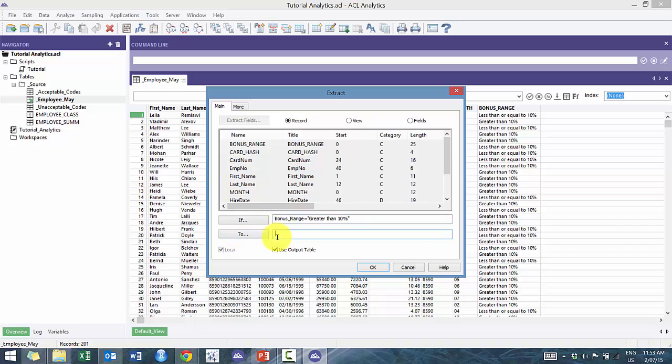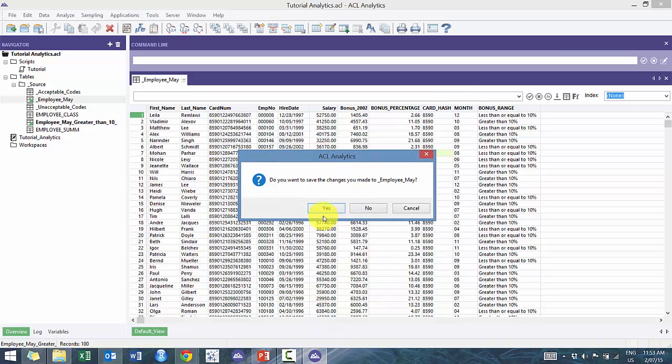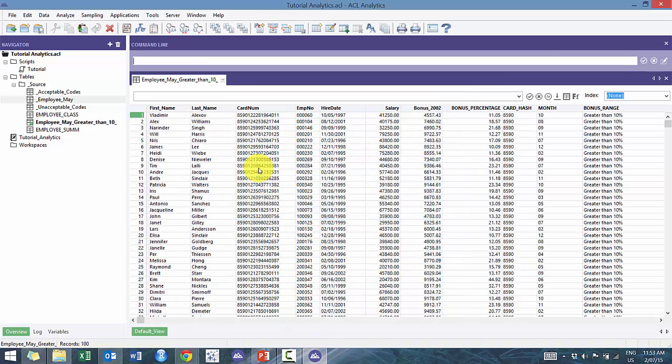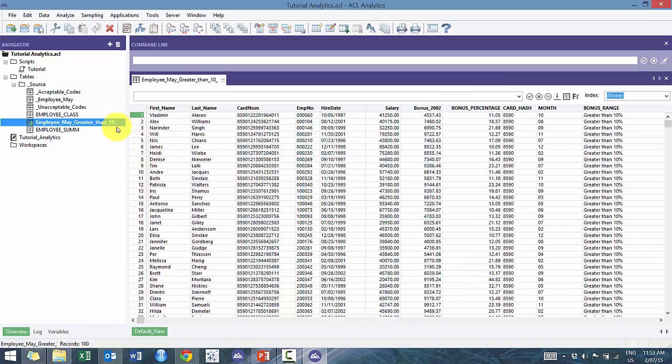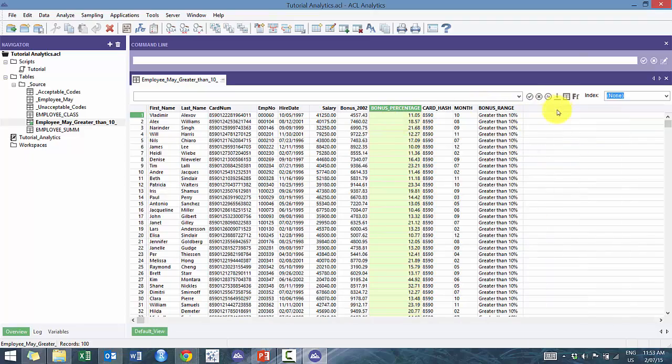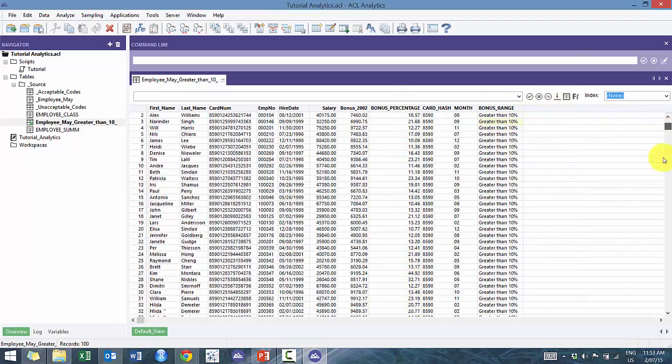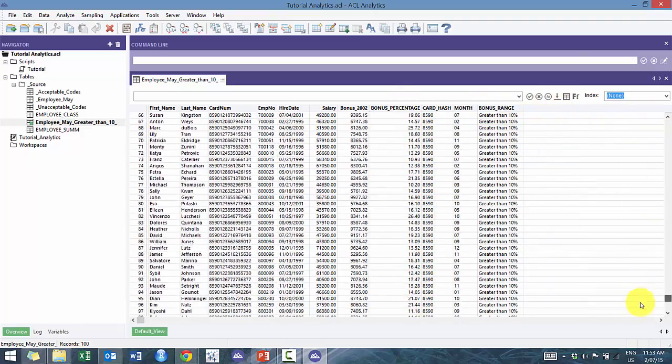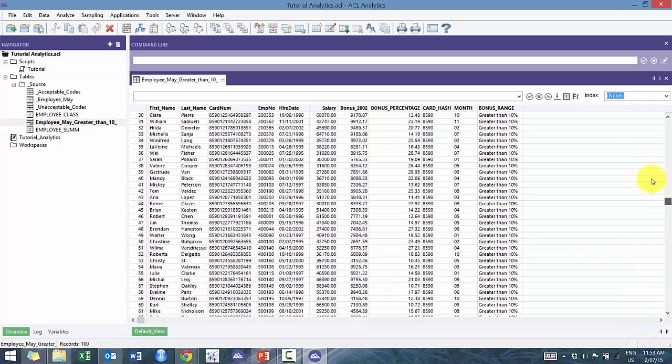I'm not sure if it's gonna like that percent sign. I guess we'll find it in a minute. So it didn't really like that percent sign. Just gonna change it to an underscore. But nonetheless, now what you'll see here is now you have 100 records. They're all greater than 10%. Perfect.